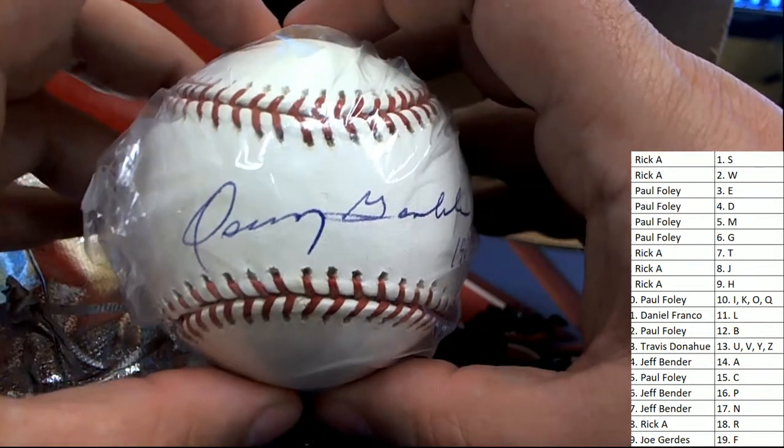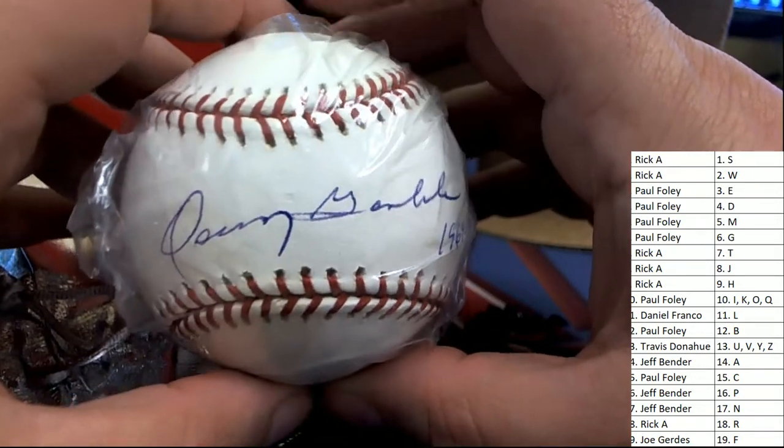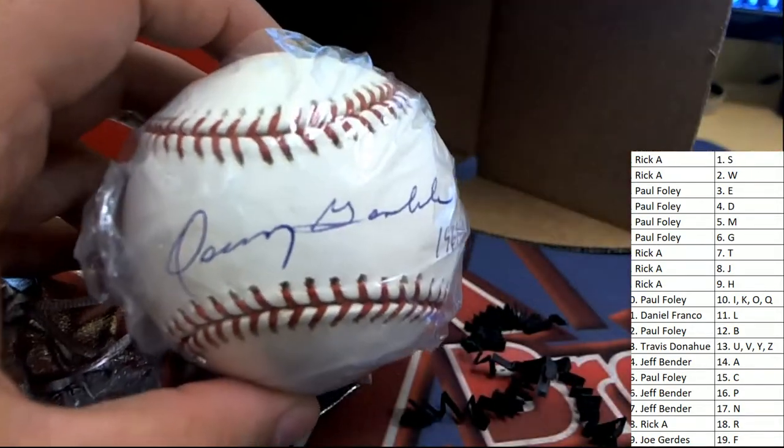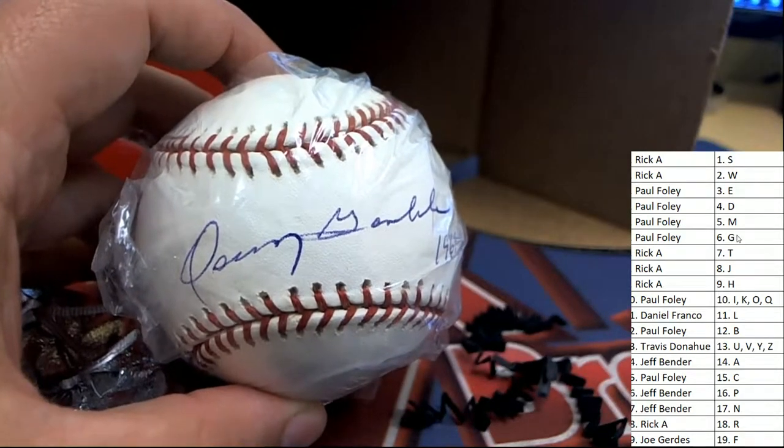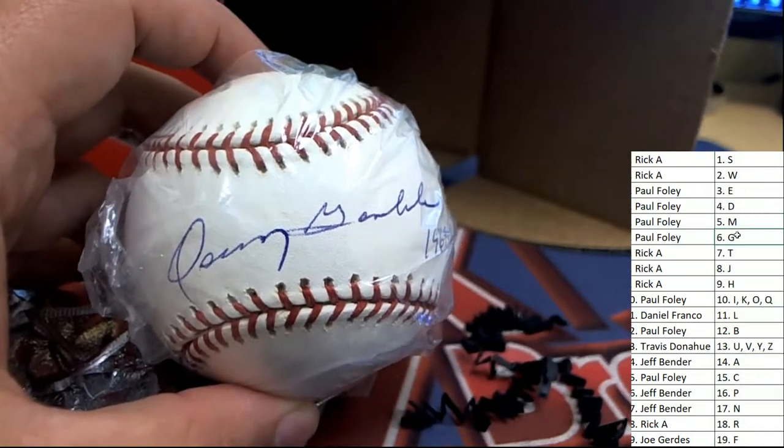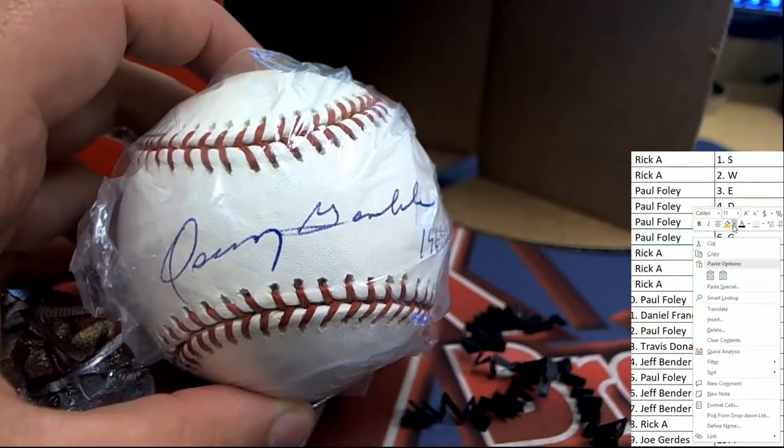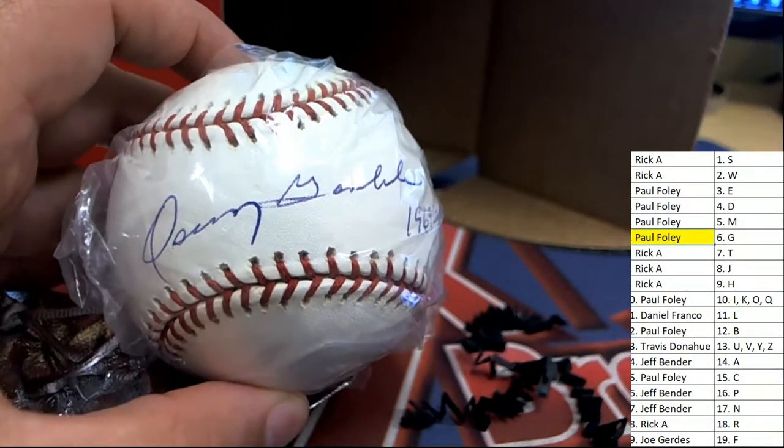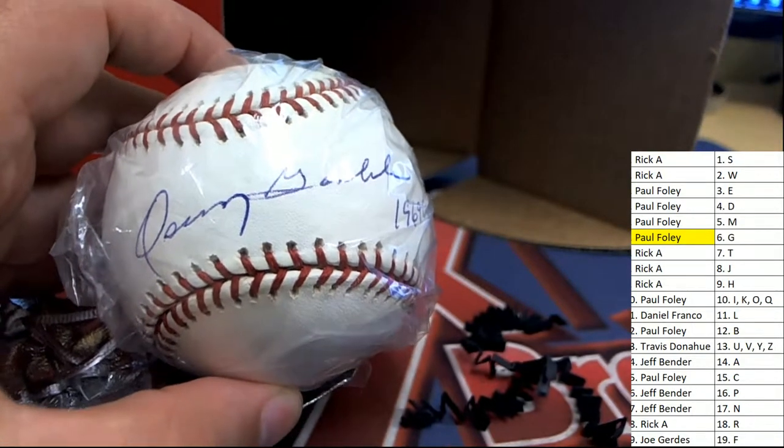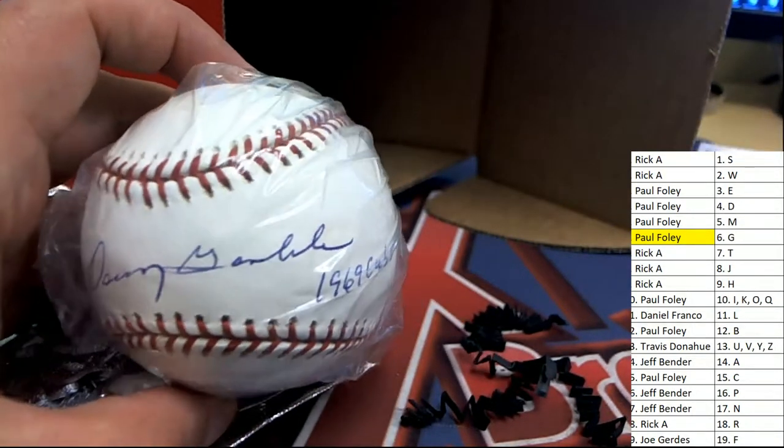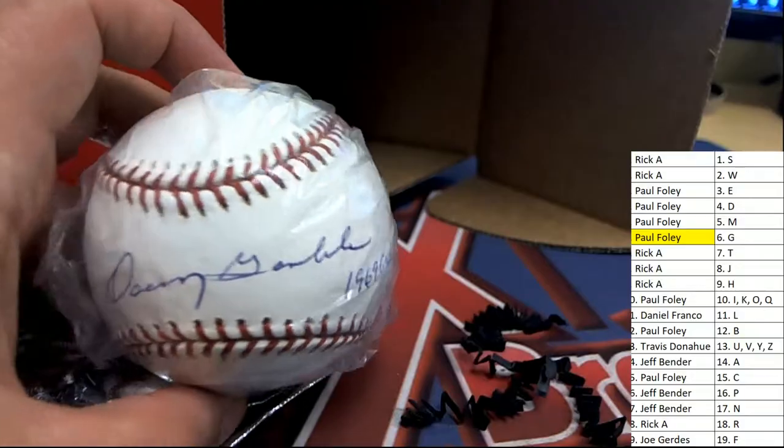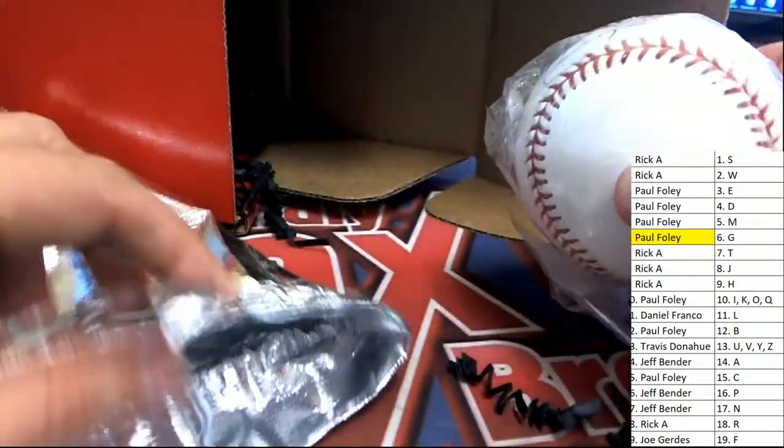Very nice for letter G owner, congratulations. Letter G last name letter initial, it's Oscar Gamble that comes out of the box break. Legend of baseball, congratulations.